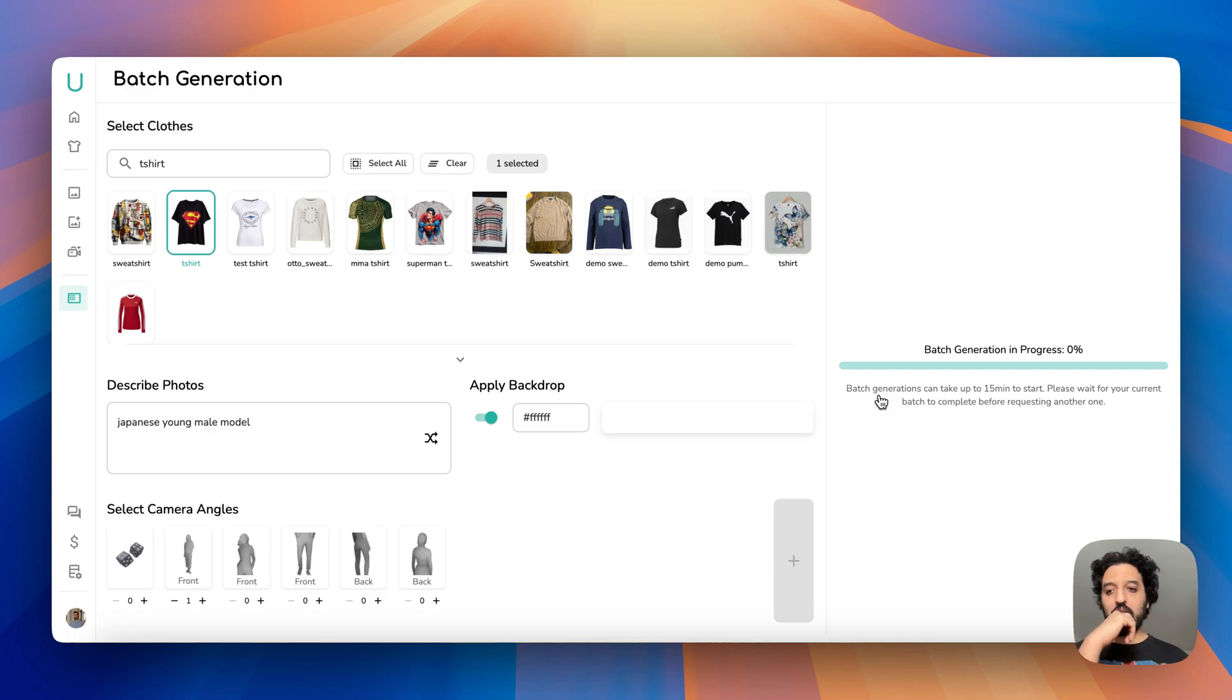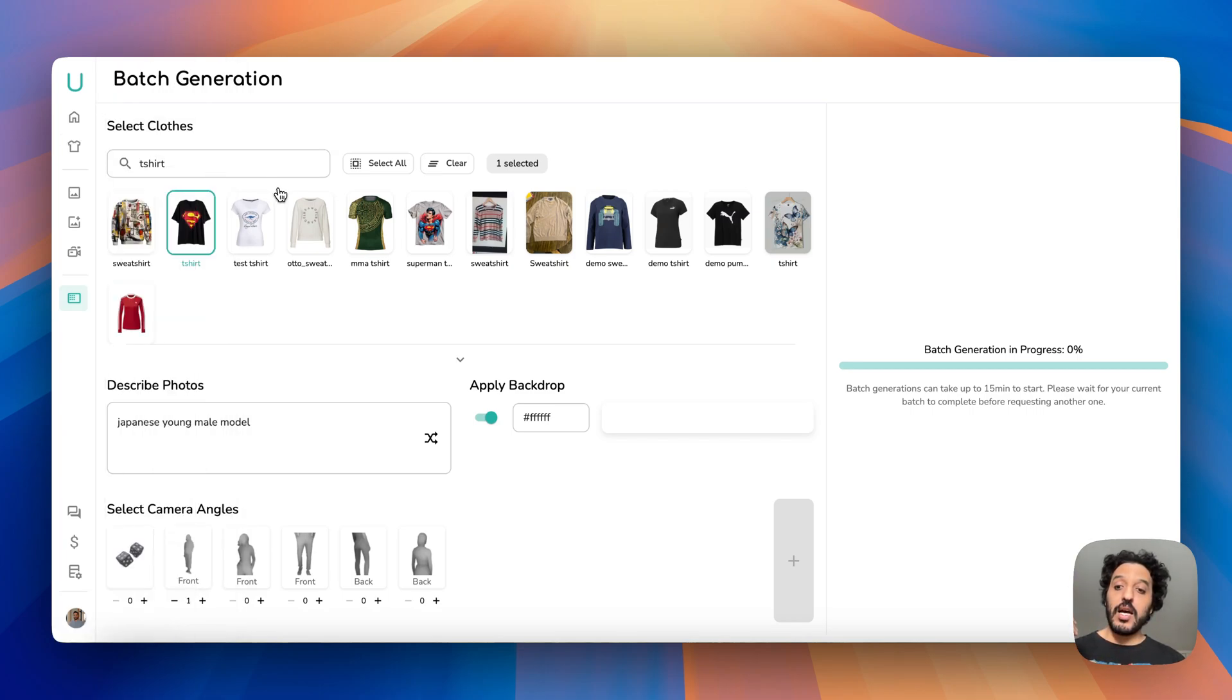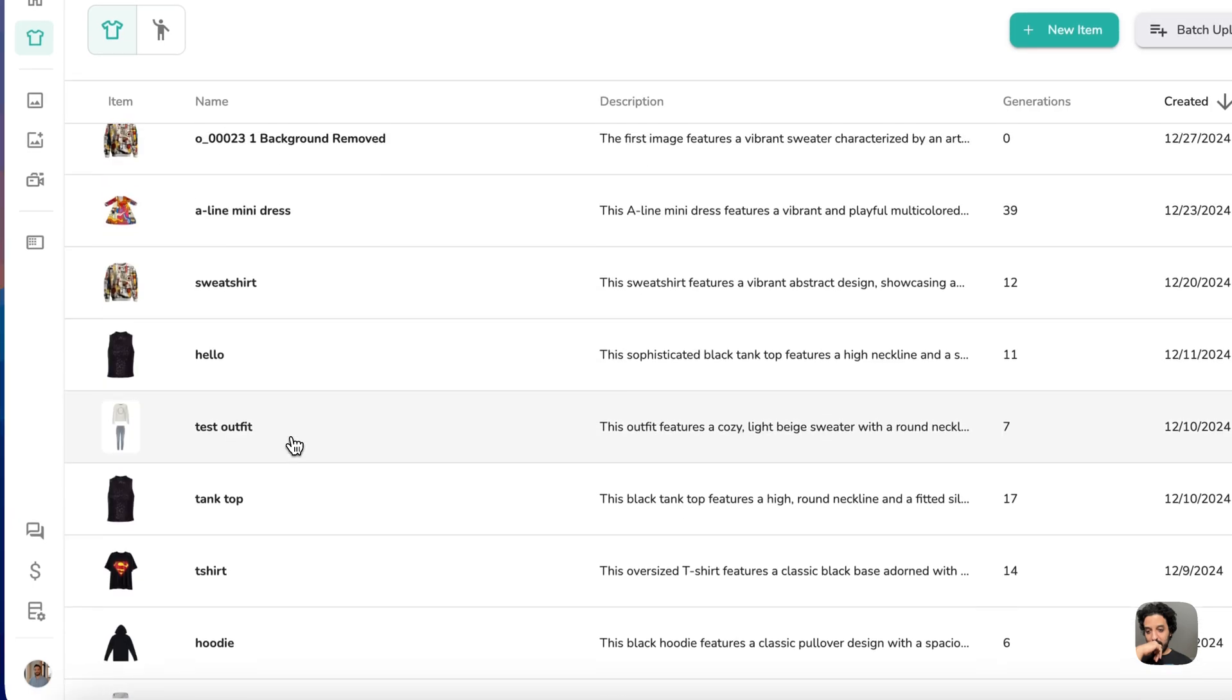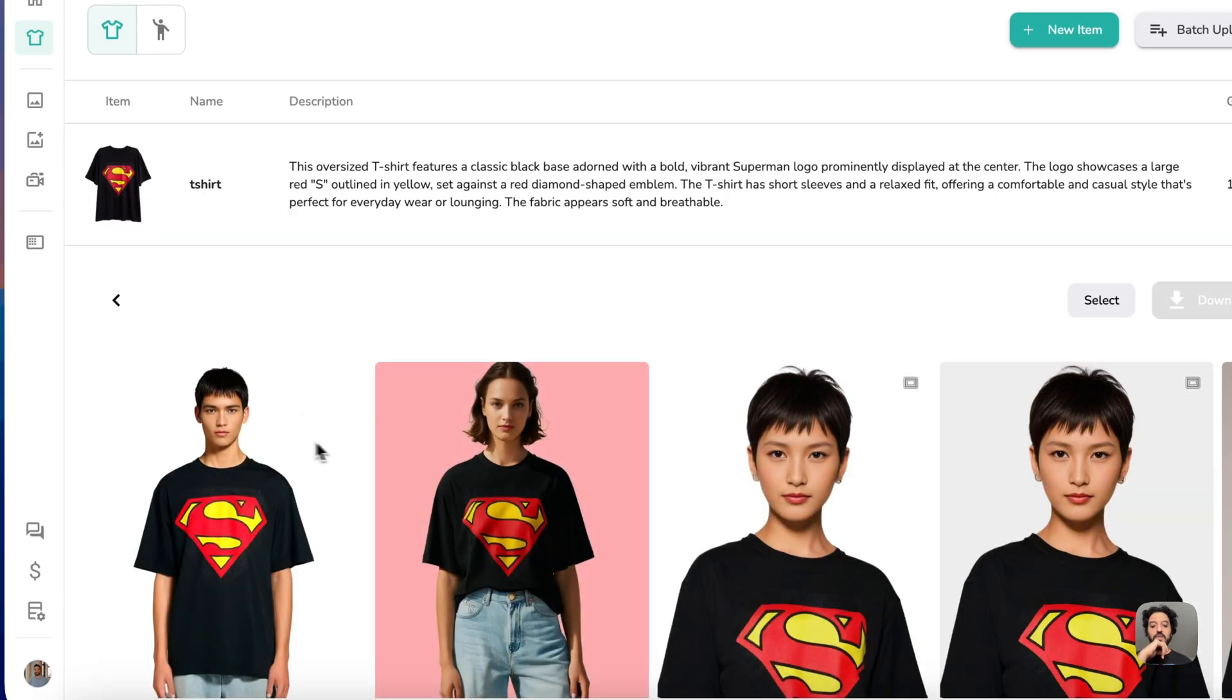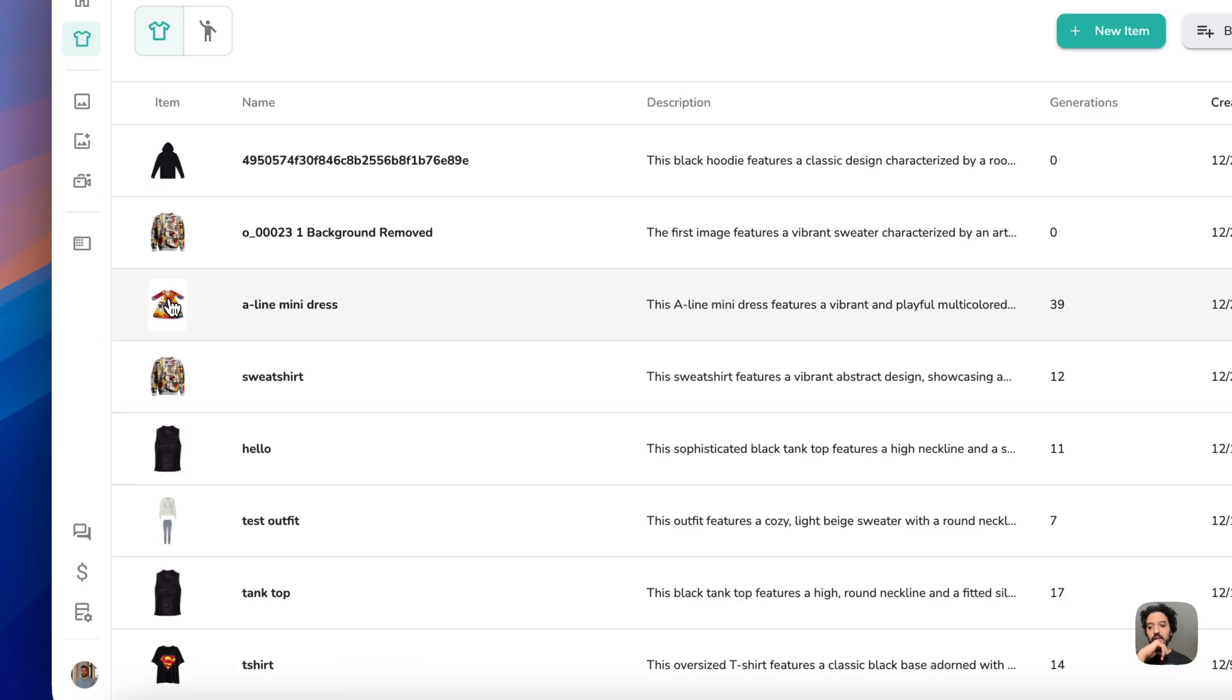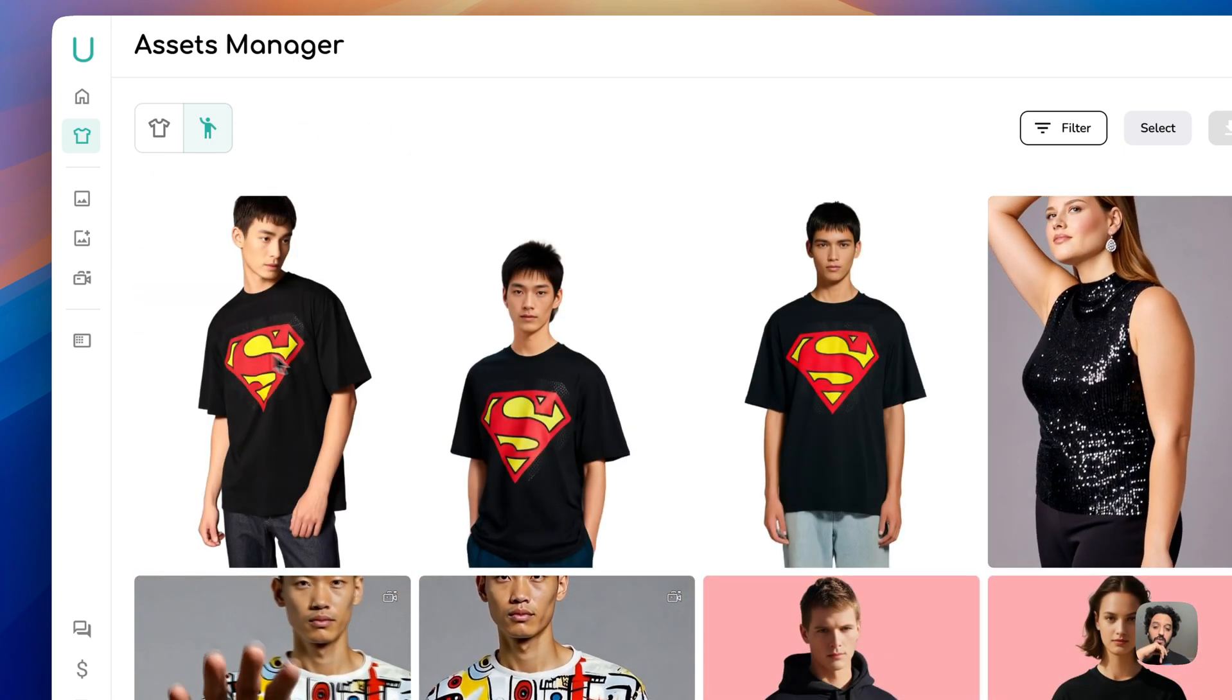So once you've done this, you can easily leave your screen and come back like an hour or a couple hours depending how many you asked. The results will appear as they are generated. So let's say this is my superman t-shirt and I should see my results appearing here as they're treated.